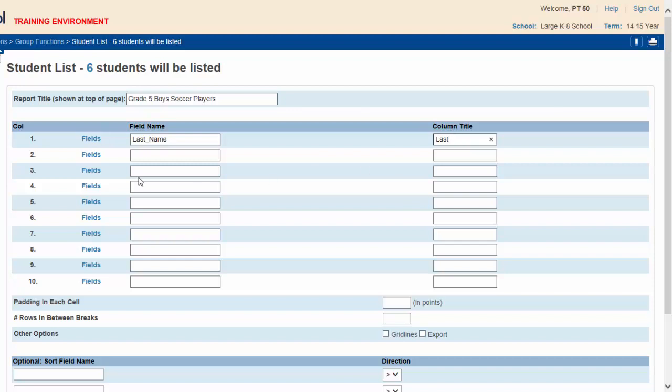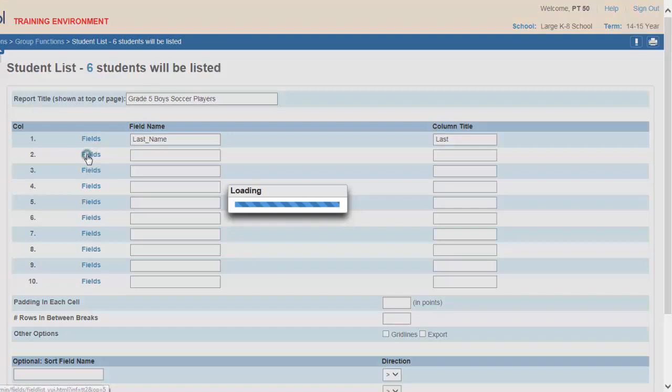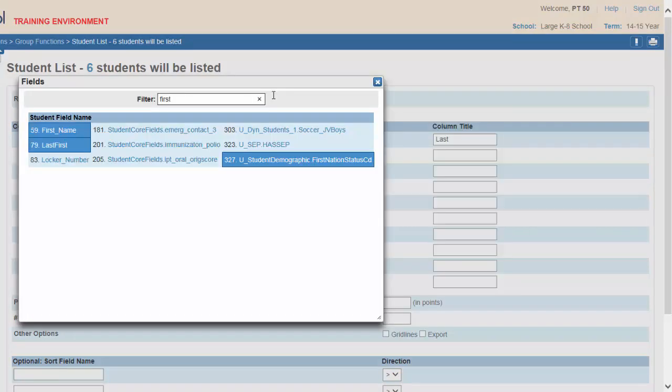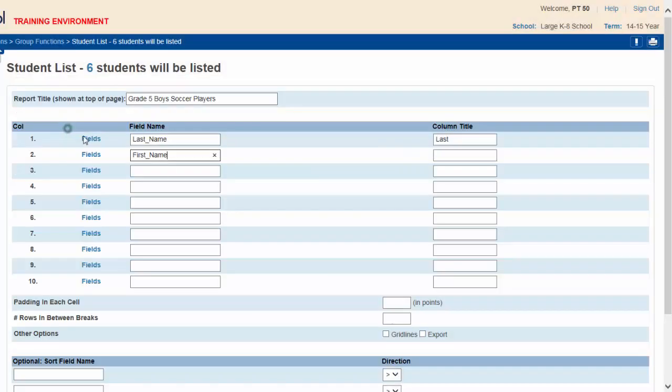For column 2, click on the corresponding fields icon. In the filter type first. Select first name.